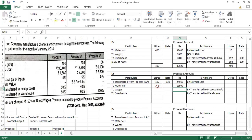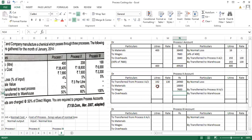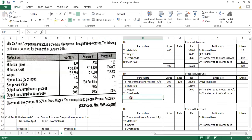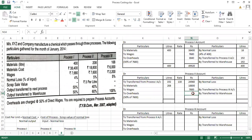For Process 2, wages are given amounting to 7,600 rupees. Overheads are 50% of direct wages; 50% of 7,600 is 3,800 rupees.